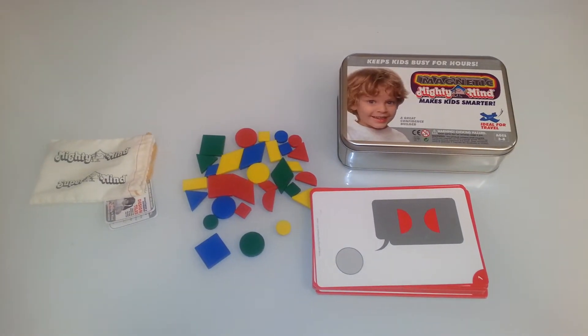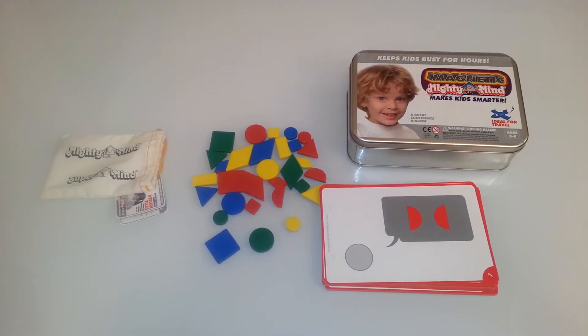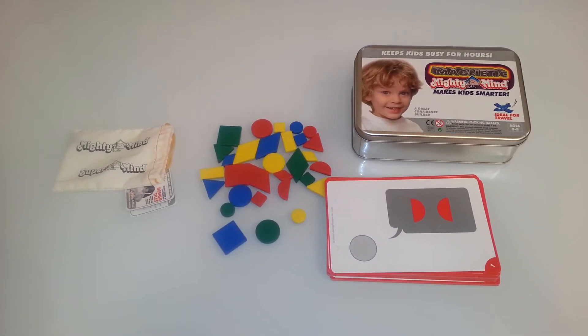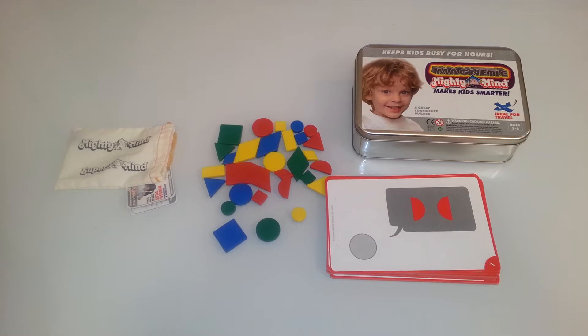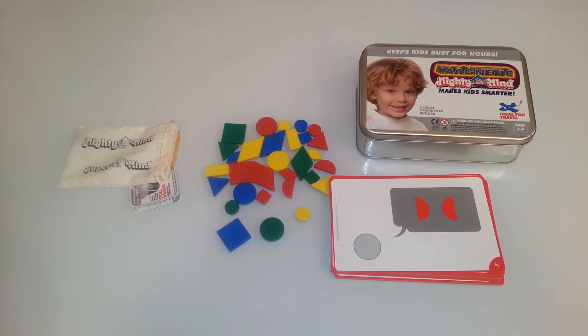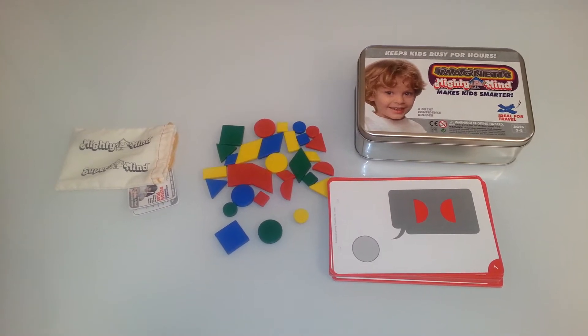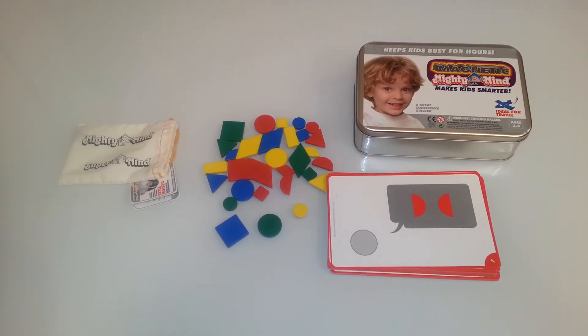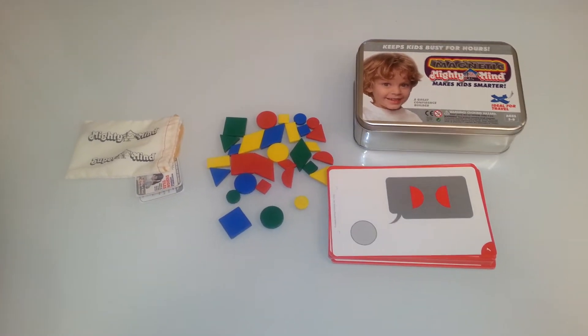Hello everyone, this is Magnetic Mighty Mind and these are great logic puzzles to help develop visual and spatial perception and problem solving.